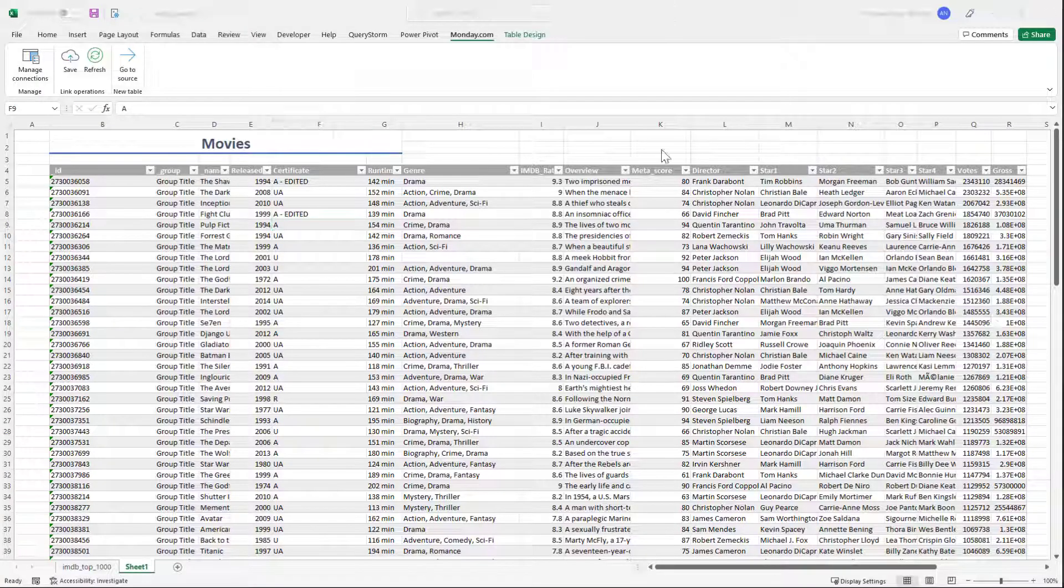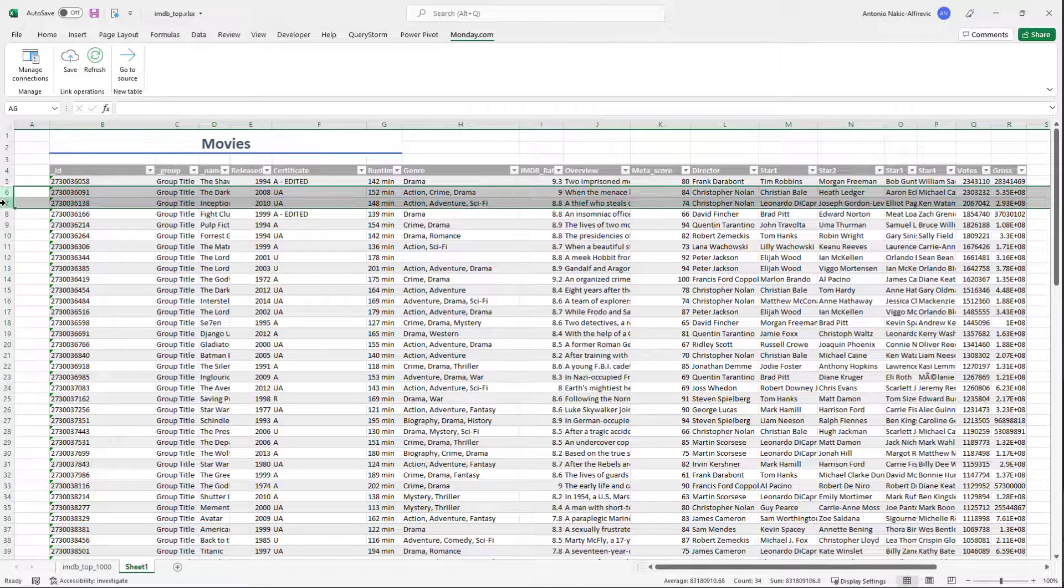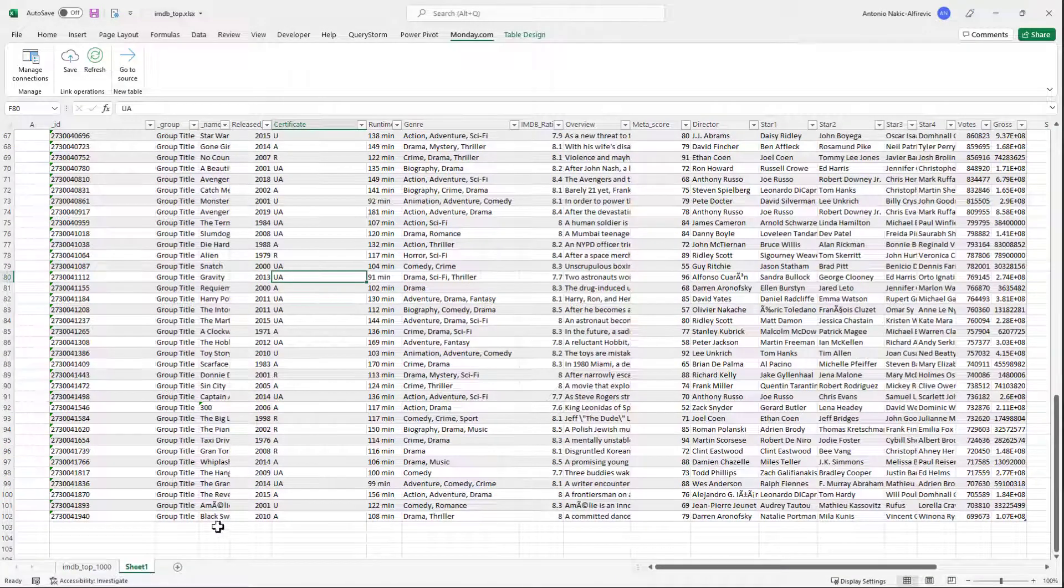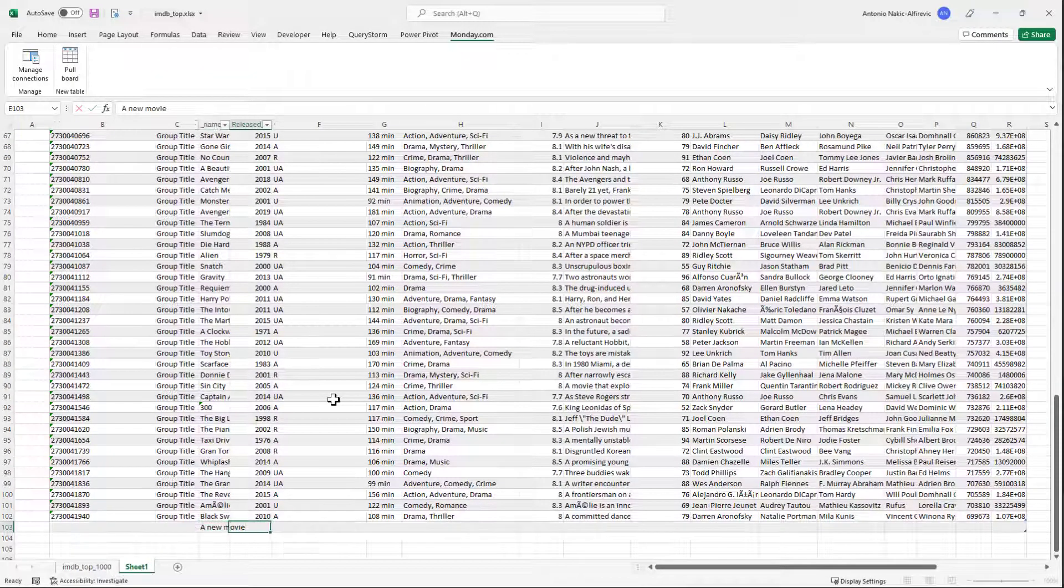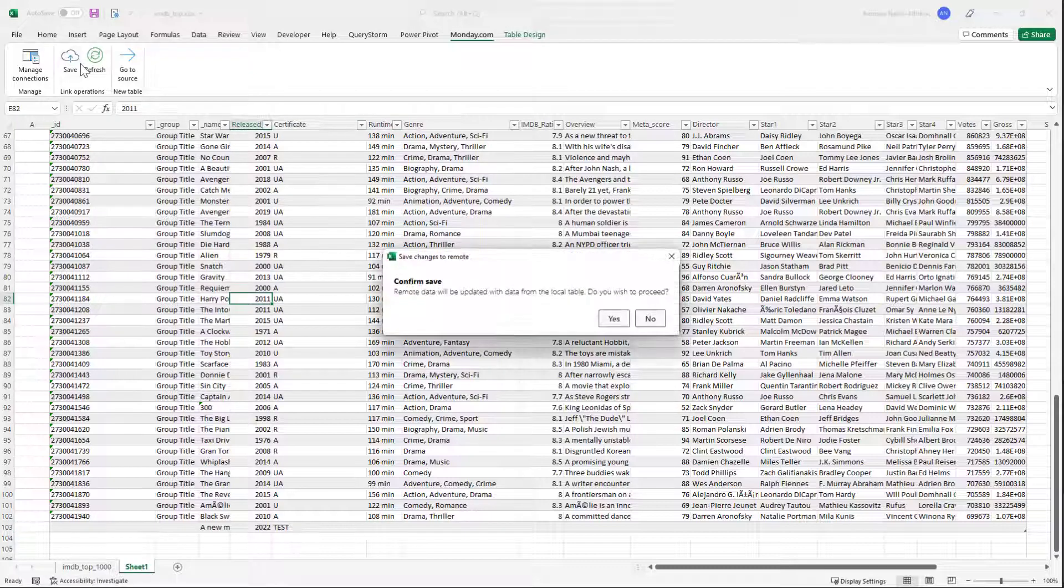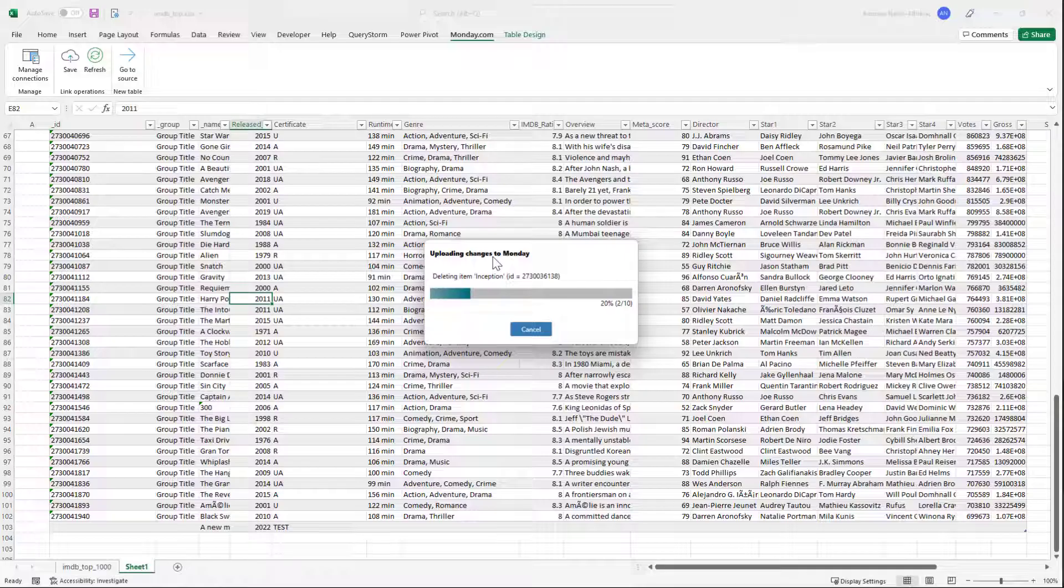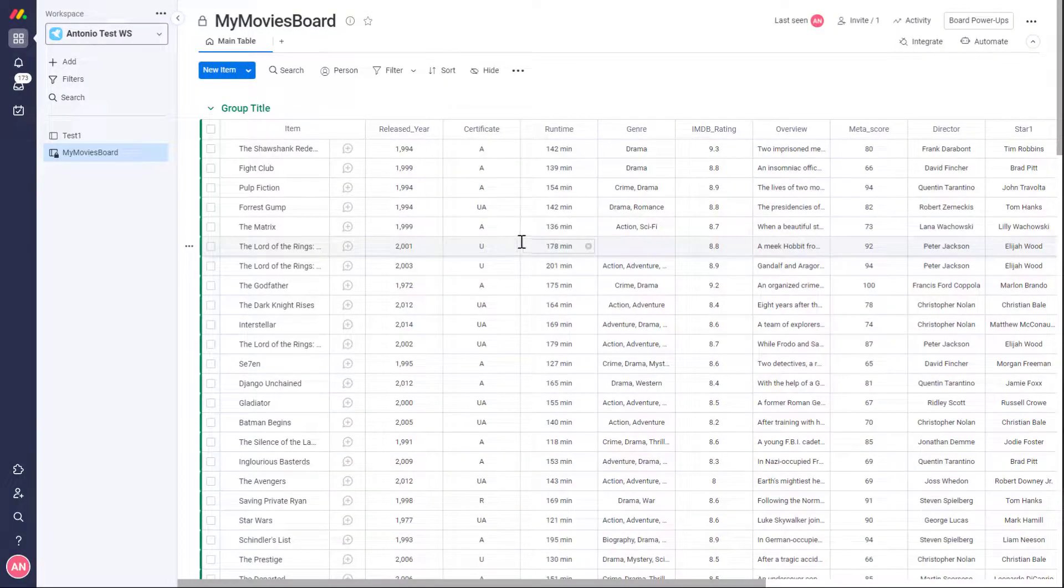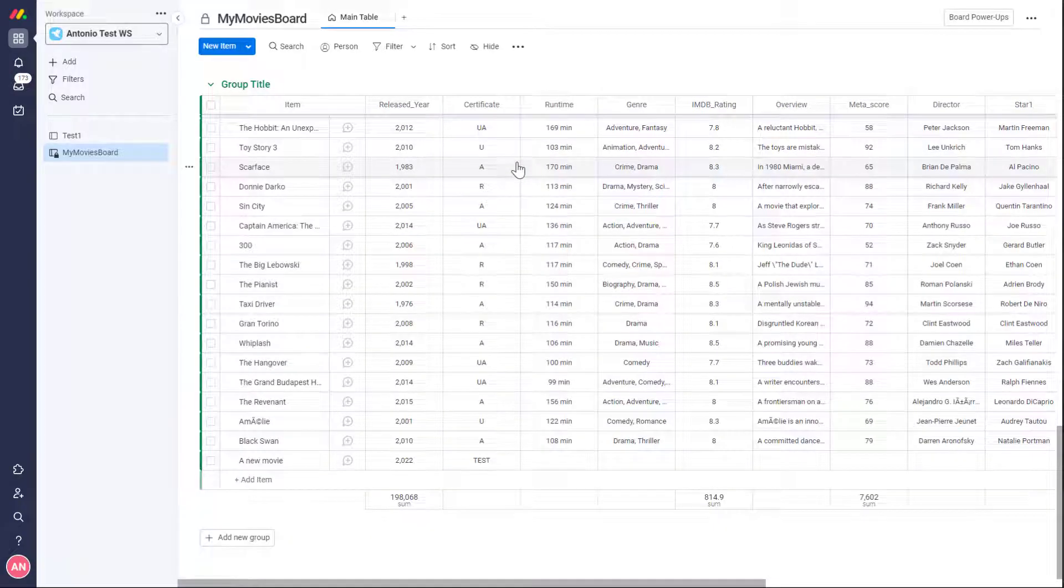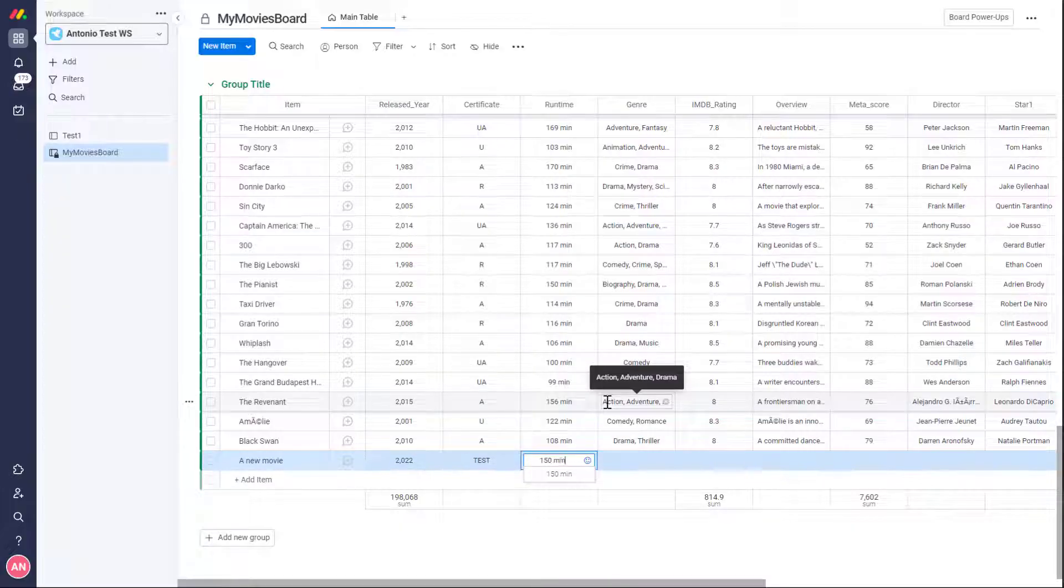Let's make some changes in Excel and see how they propagate into monday.com. We can also make changes in monday.com and then refresh the table in Excel to see them.